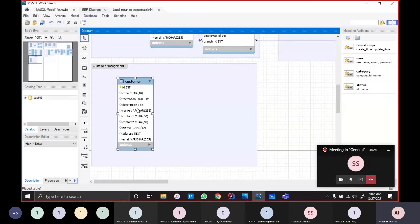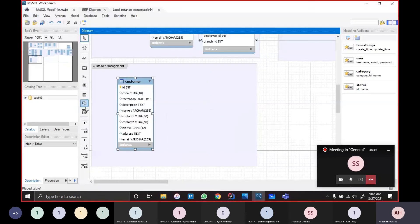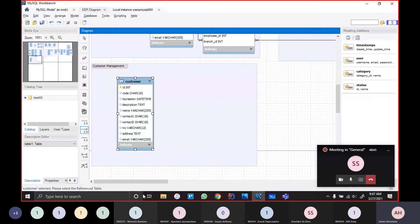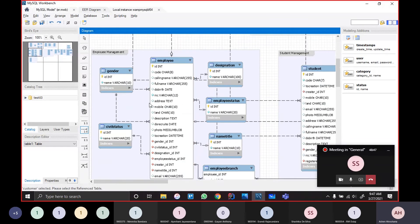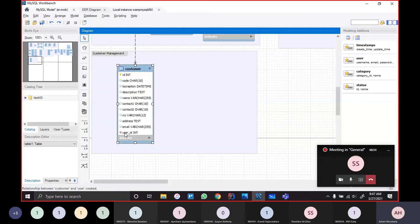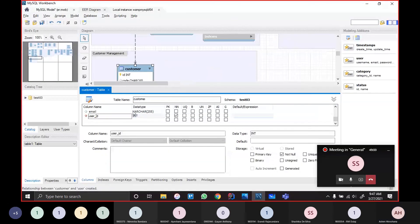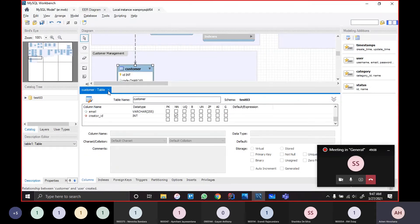You can use this relationship. When you are using this one-to-one relationship, you can use this one path. If you click on the user ID, just add the ID. So there is one option there.